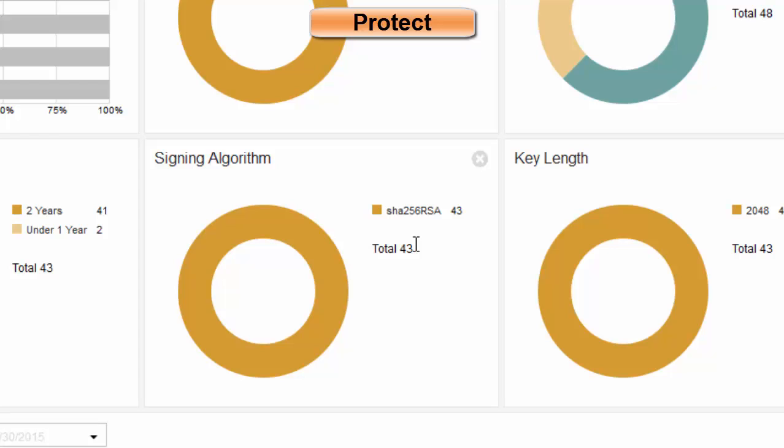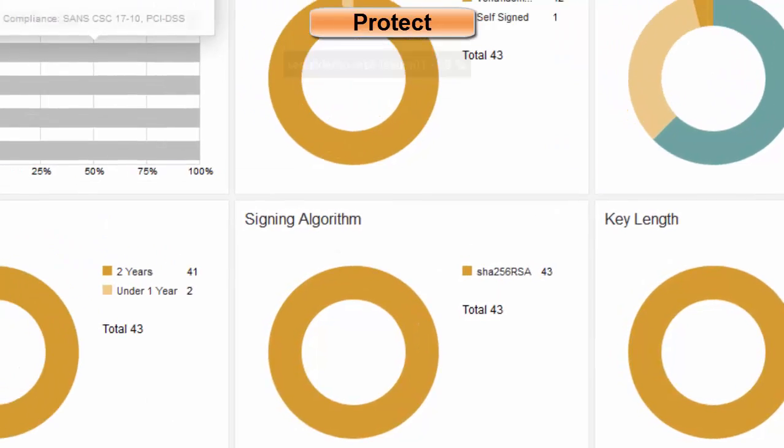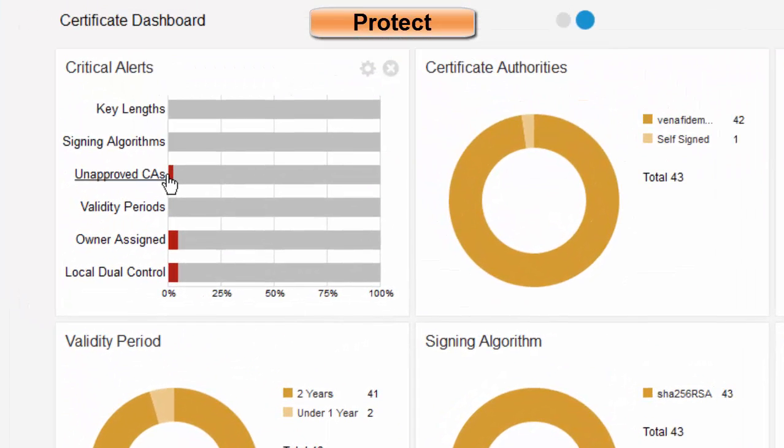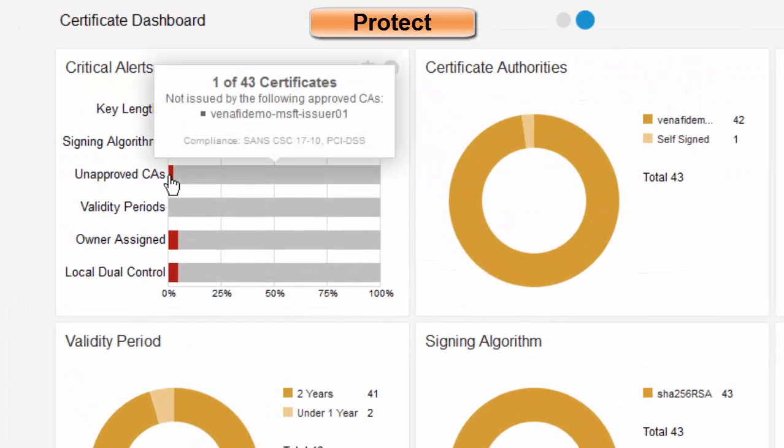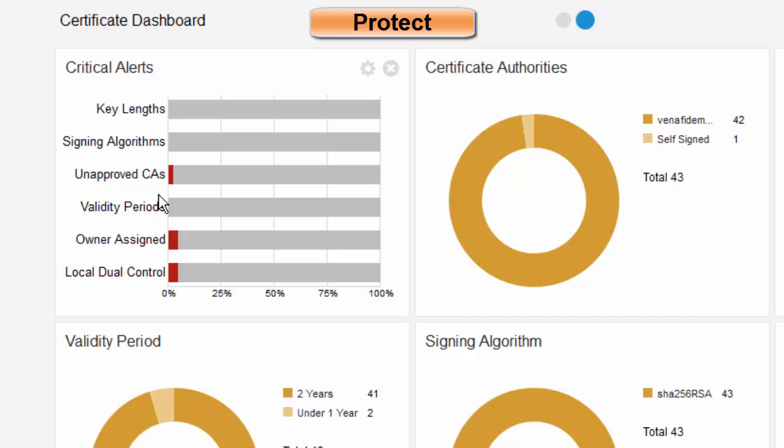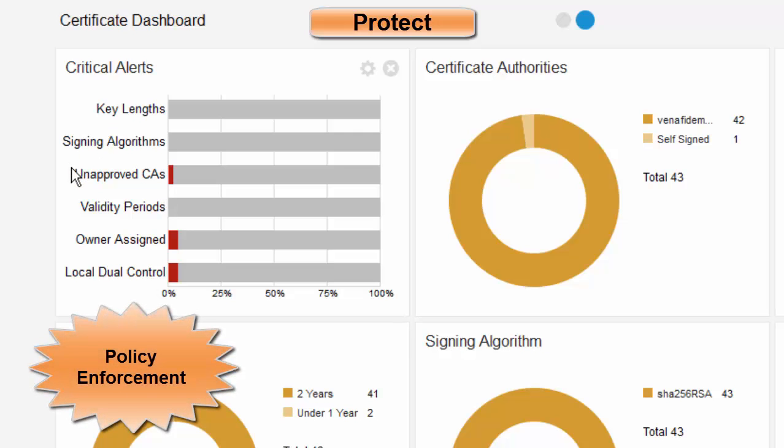However, what if I have something from an unapproved CA, for example, an old root? I can hover, and I've established this policy. I can see that I have one of my certificates that does not meet my policy. And these policies are configurable based on your organization, so that the dashboard shows you exactly anything that's outside of policy.